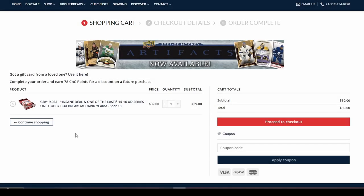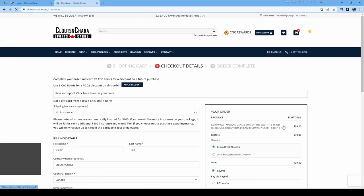After clicking View Your Cart, you will be taken to your cart. If you have a coupon code, you can enter it here. After reviewing, click Proceed to Checkout.